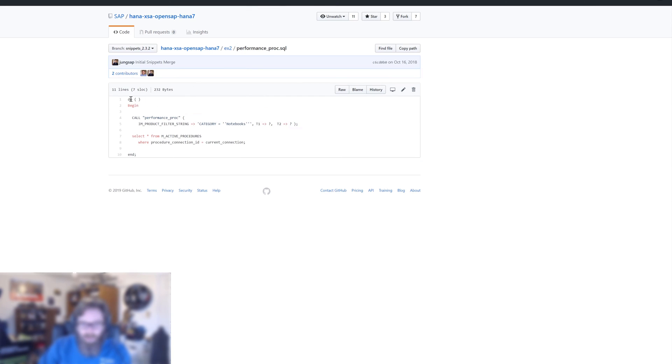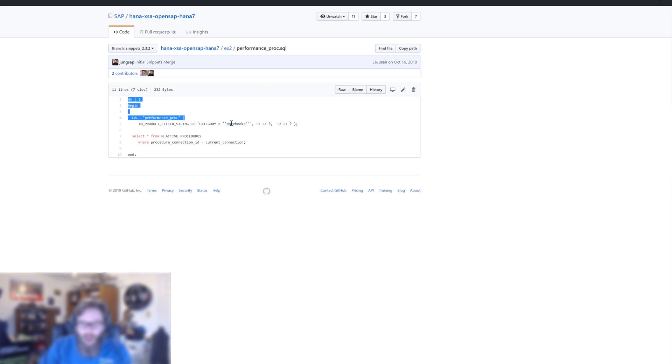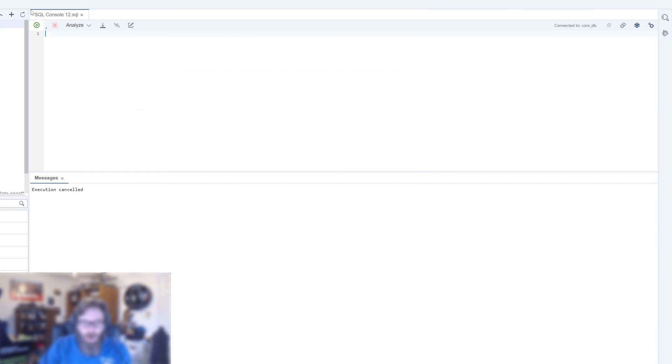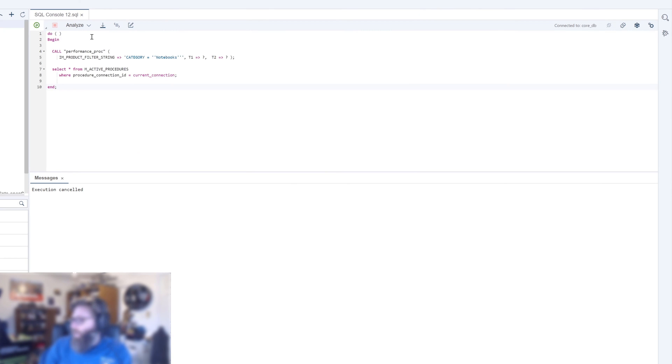So what we want to do here is we're going to use an anonymous block that we learned about earlier. And we're going to call this performance proc and give it some parameters. And then we're immediately going to select from M_ACTIVE_PROCEDURES for the current connection. So it's going to give us details of the performance proc as it was running. So even though this might run fast, we can still take a snapshot of its performance while it's executing.